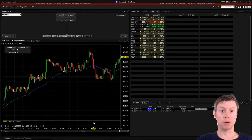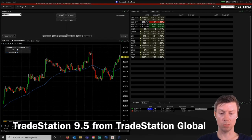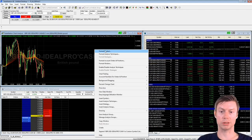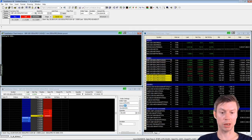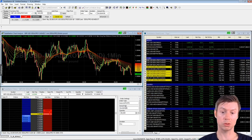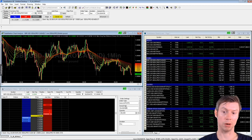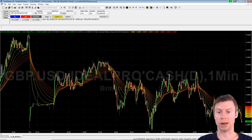The second platform I want to present is TradeStation 9.5 from TradeStation Global. The first thing to note is that it always works together with TWS, so as a TradeStation Global customer you have access to both platforms — TWS from IB and TradeStation 9.5. As you can see, the charting is much more advanced.